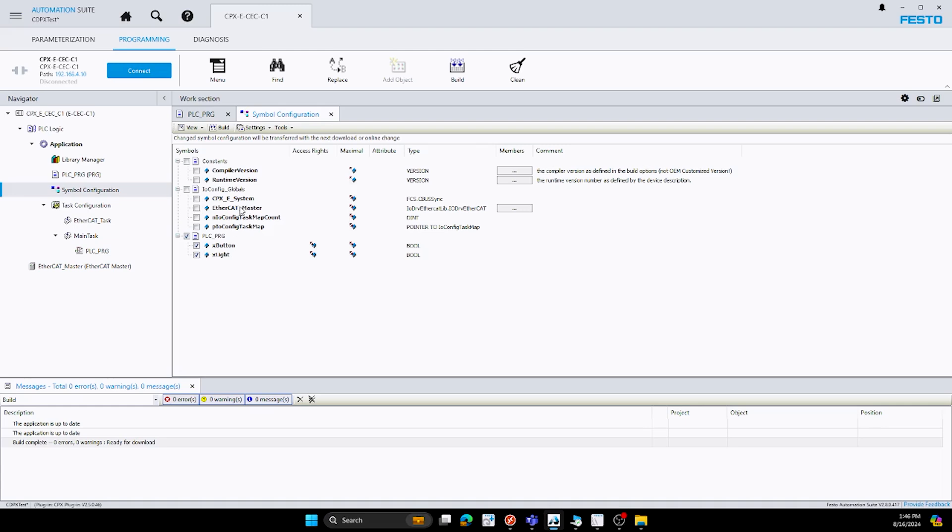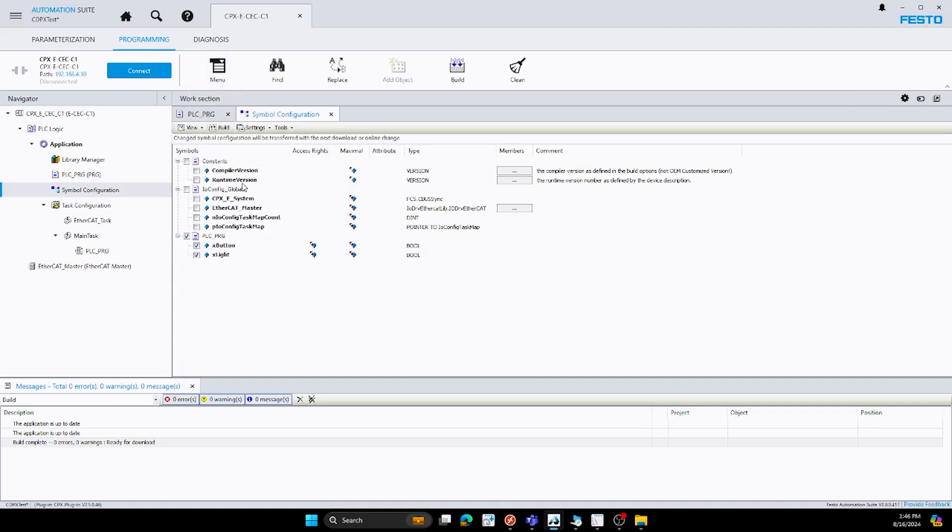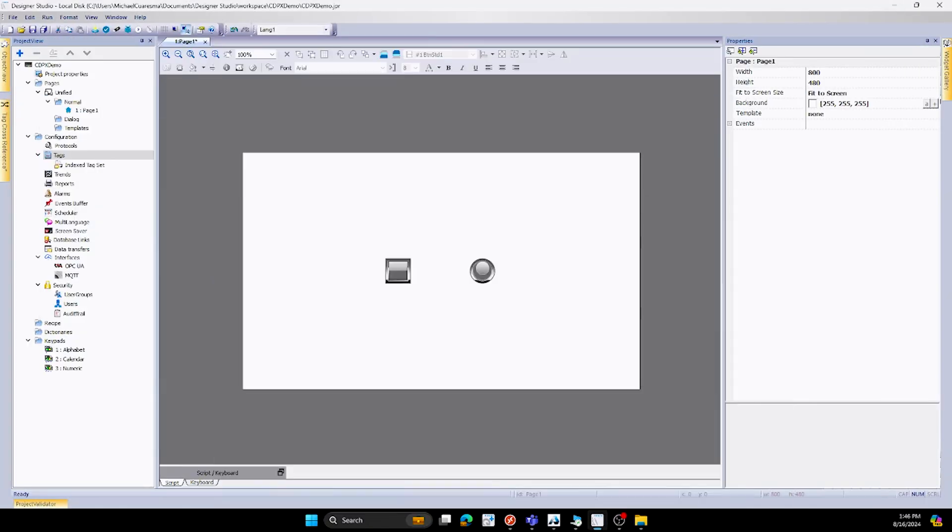So I selected both of them. Once they are both selected, you want to hit build, and then once build is done, you want to go to your menu and go to generate code. Once you generate the code, that'll create the exit rule. It'll start the process for creating the XML file. Once you hit generate code and that's been completed, the next and final step in our automation suite for our PLC side is to save the project. Once we save the project, we'll be able to find the XML file for our HMI project.